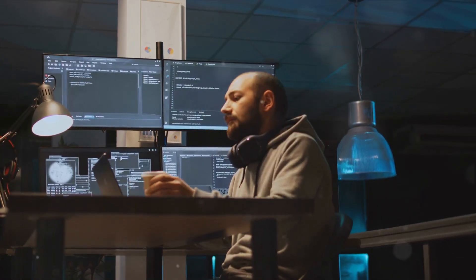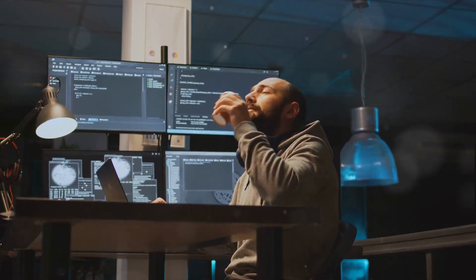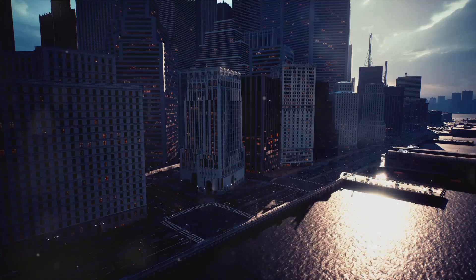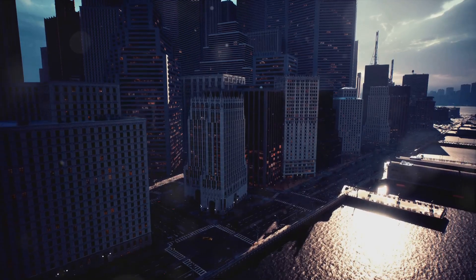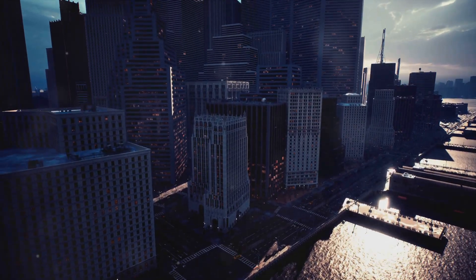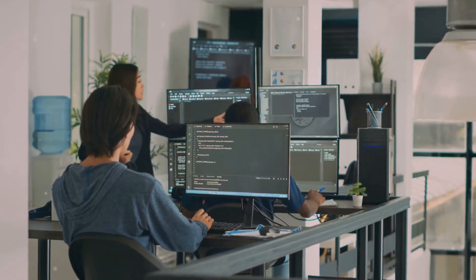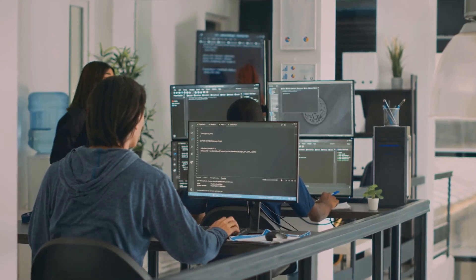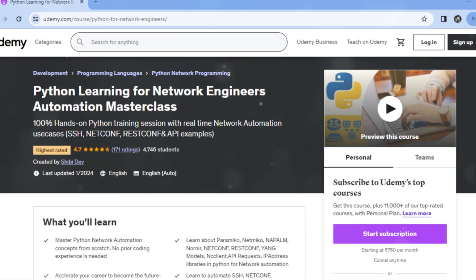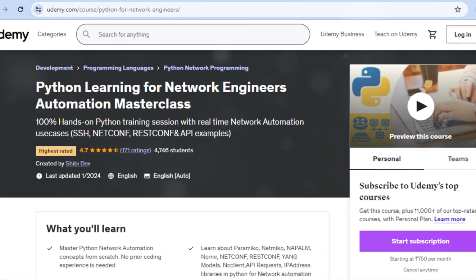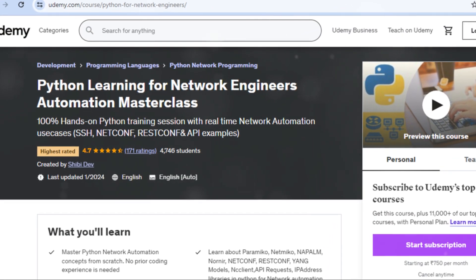So are you prepared to equip yourself with Python for network automation? The realm of streamlined and automated network tasks is just one course away. Welcome to this voyage of knowledge and progression. Unlock new skills and career opportunities. Click on the given link for enrollment.